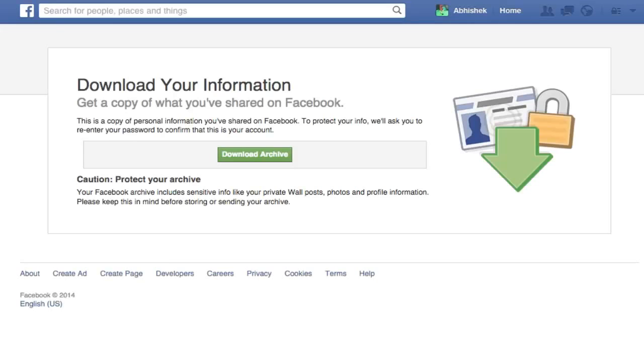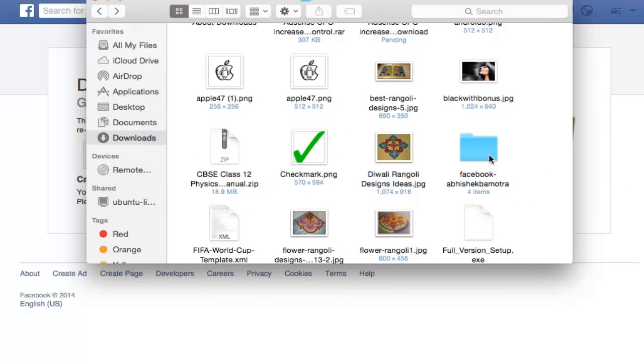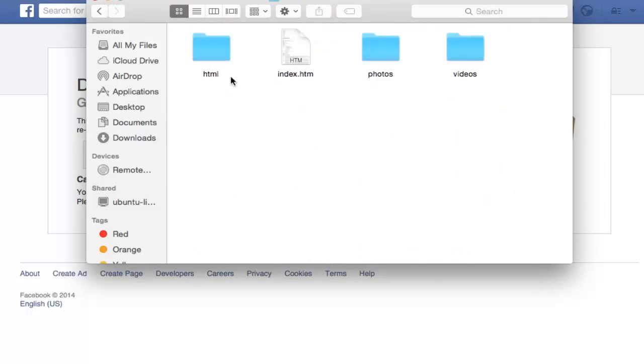You need to download that and that will be a zip file containing this folder. This folder will have three subfolders and index dot htm file.